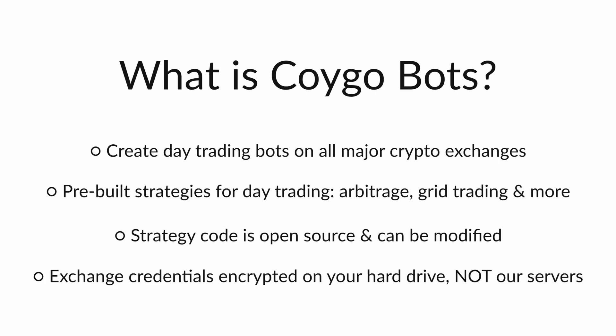Coygo Bots also runs entirely on your machine and not our servers. That means your exchange account credentials, aka your API keys, are only stored encrypted on your machine. Coygo servers never have access to your accounts.